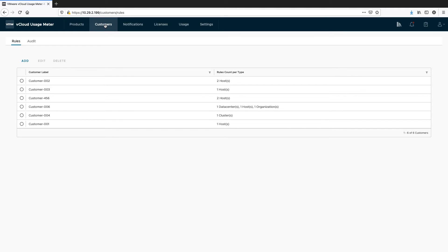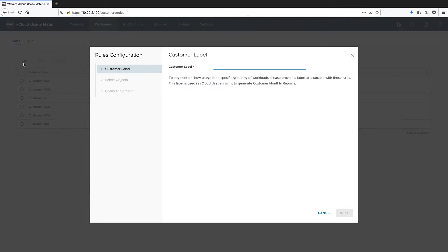To create a customer rule, go to the vCloud UsageMeter web application. Under Customers, select Rules. Click Add to create a new customer rule.